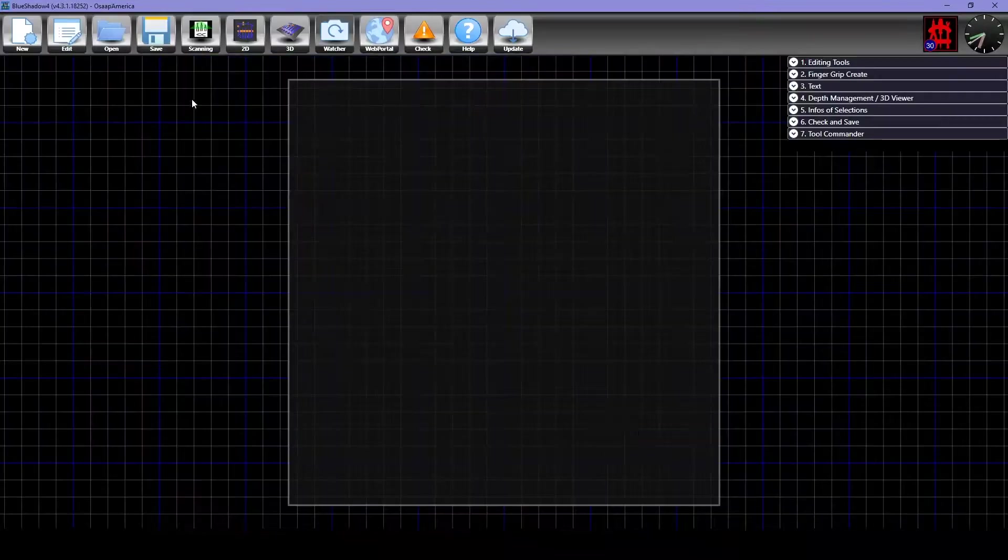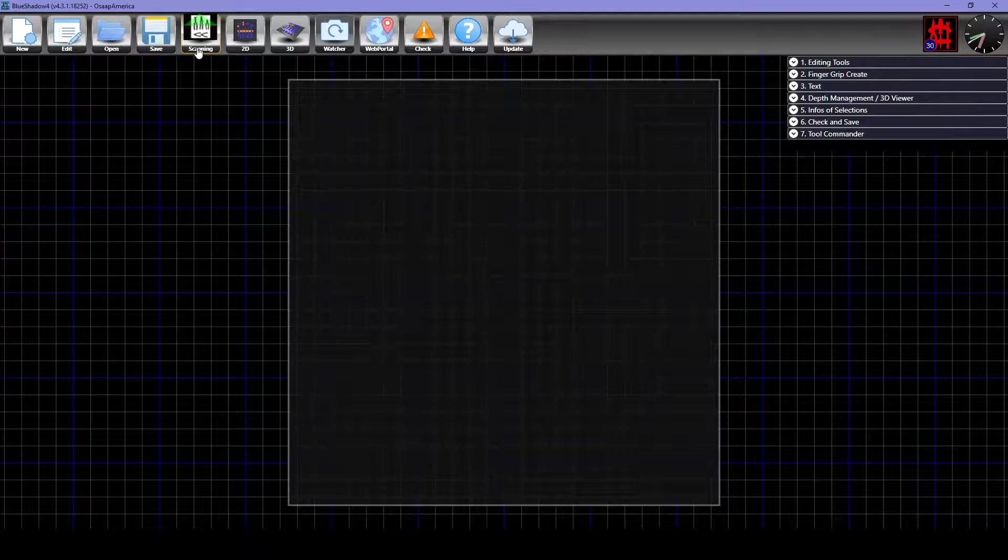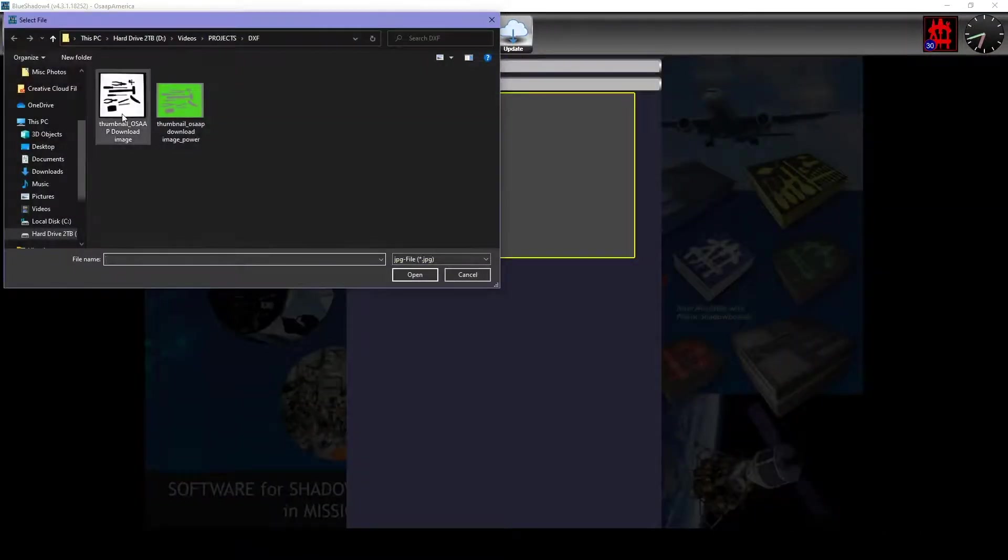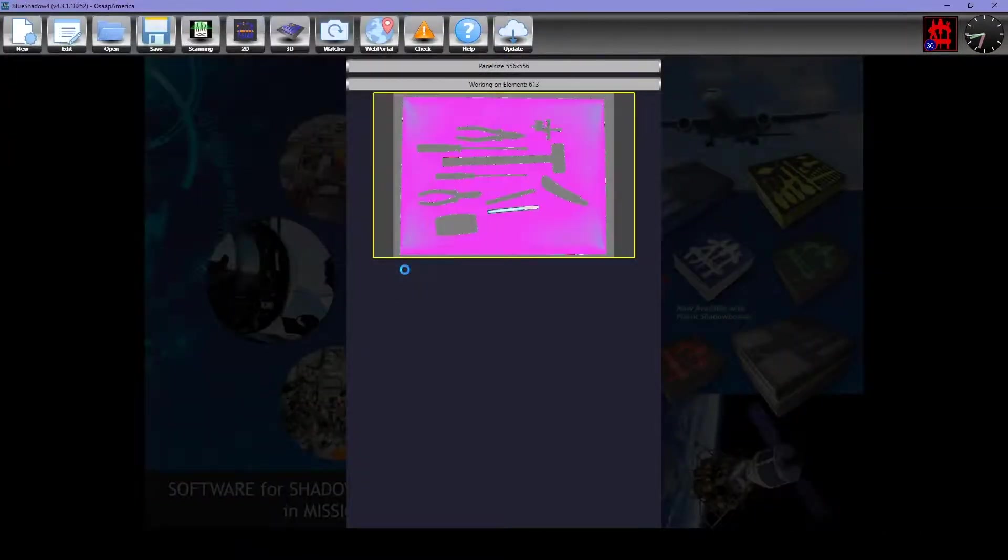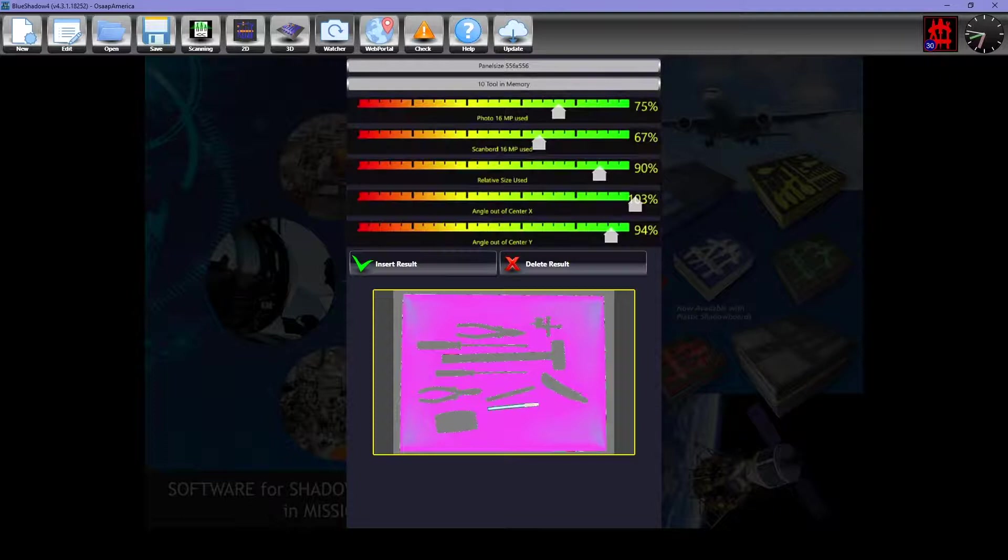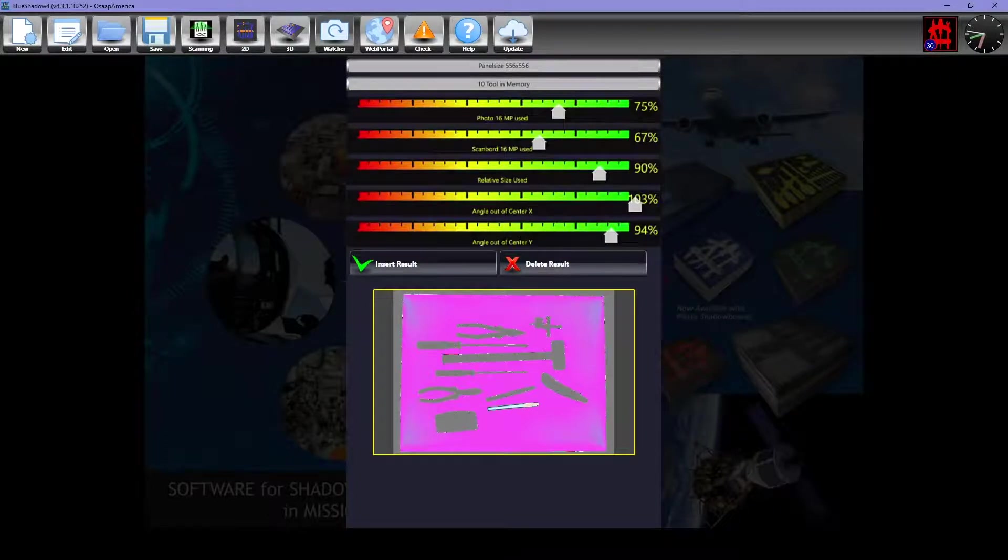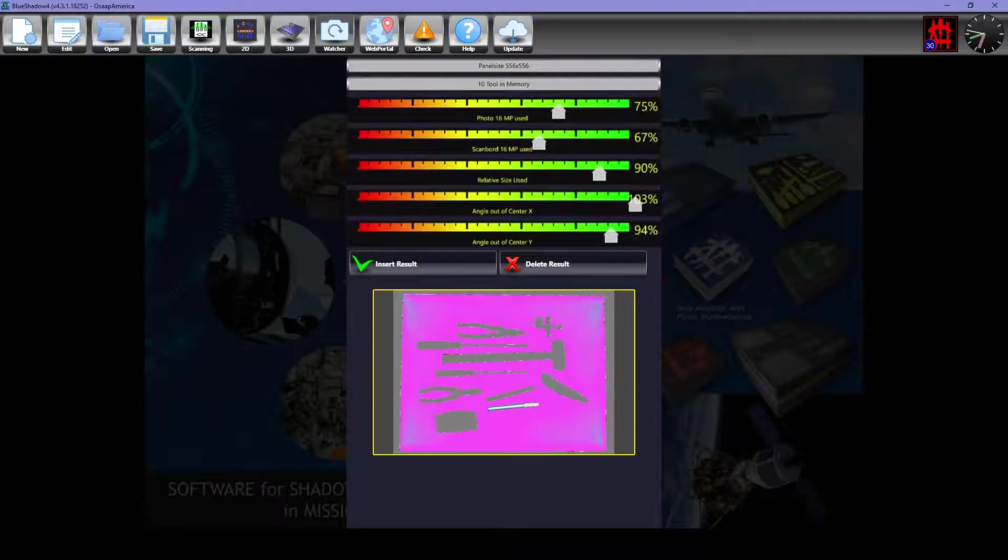Click Scanning and select the photo that you took on the light station. After scanning the photo, BlueShadow will tell you if the photo is good based on the zoom and angle of the photo.